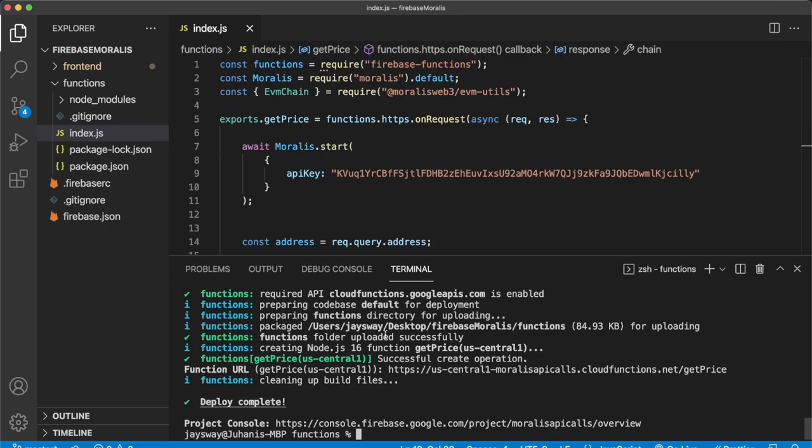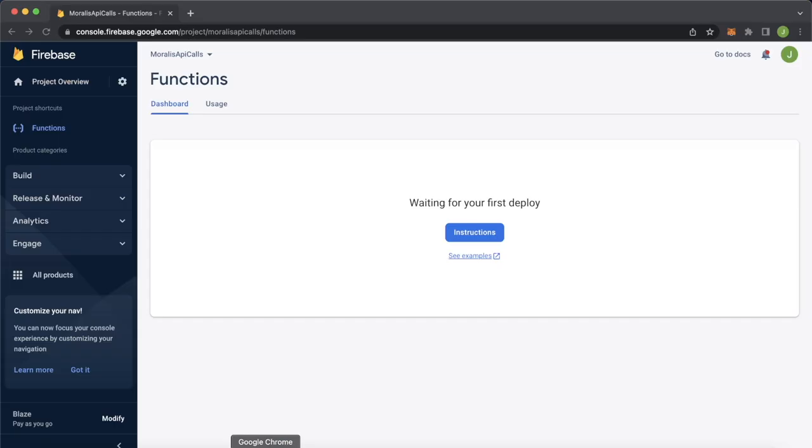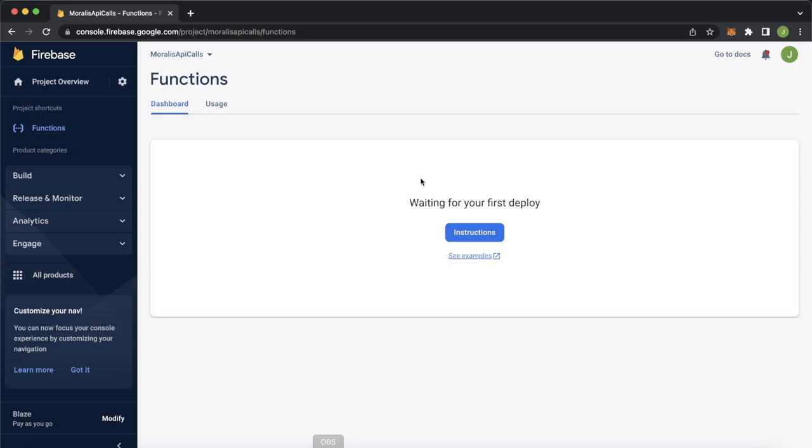So now our cloud function get price is deployed at this address on our Firebase project. So now let's go ahead and open Google Chrome. So we have our Firebase project over here, I've had the functions page open. So we can go ahead and refresh this page. And we should see the get price cloud function appear over here, it was just created.